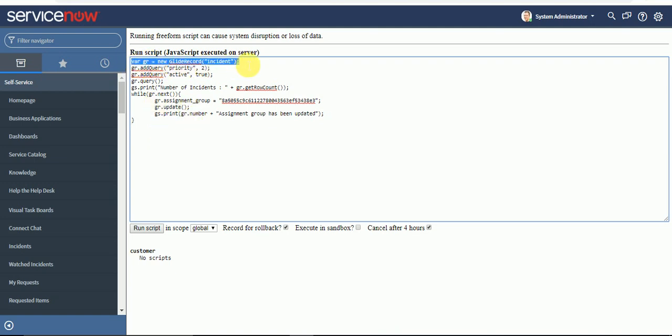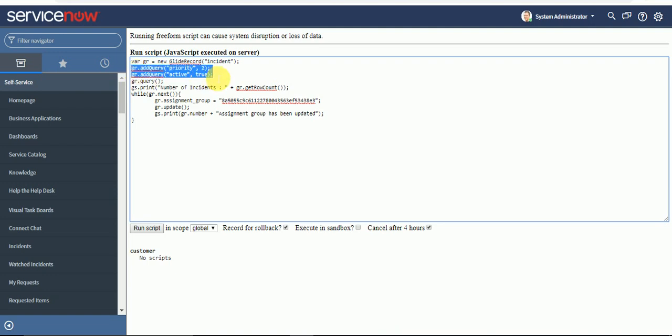Here we have to instantiate the GlideRecord class first, so GlideRecord incident. Now we call the object, and you can change the name of object to any meaningful name. Then you have to add the query parameter: add query priority is equal to 2, and then add query active is equal to true.